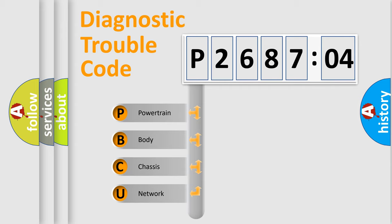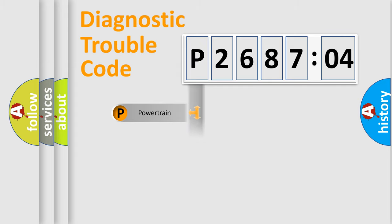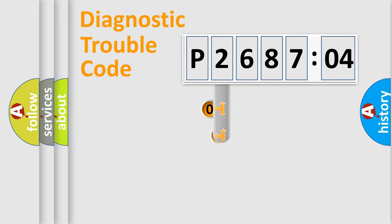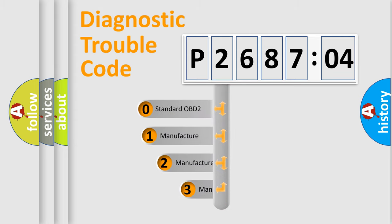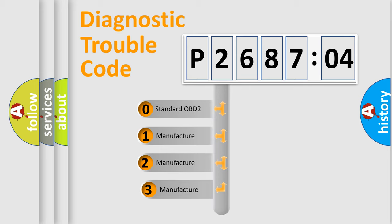We divide the electric system of automobile into the four basic units: Powertrain, Body, Chassis, Network. This distribution is defined in the first character code.